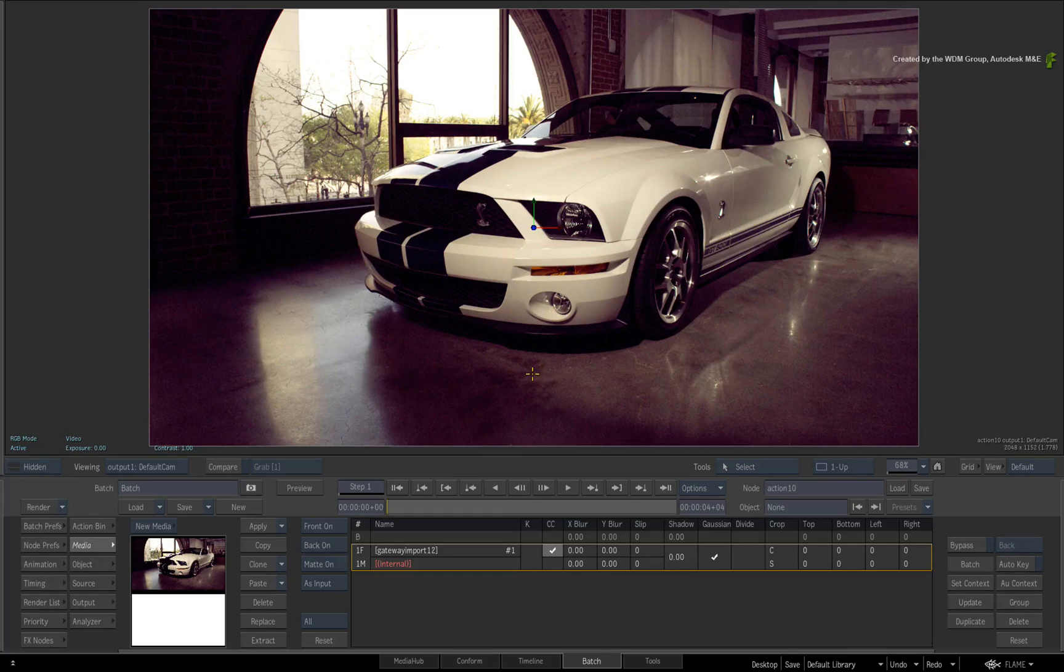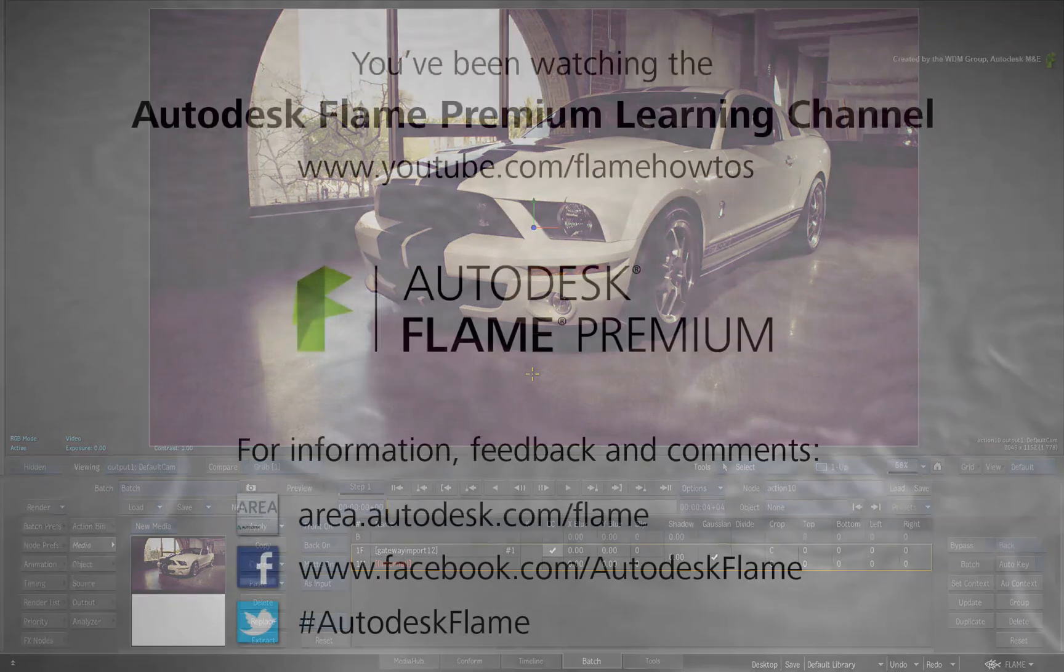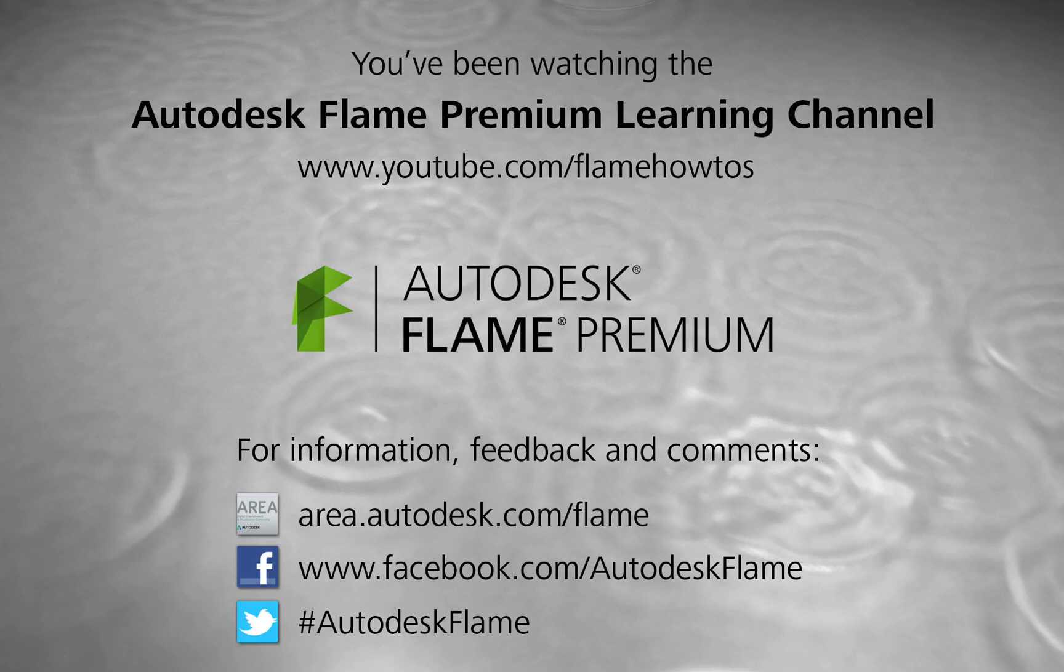Comments, feedback and suggestions are always welcome and appreciated. Thank you for watching and please subscribe to the Flame Premium Learning Channel for future videos.